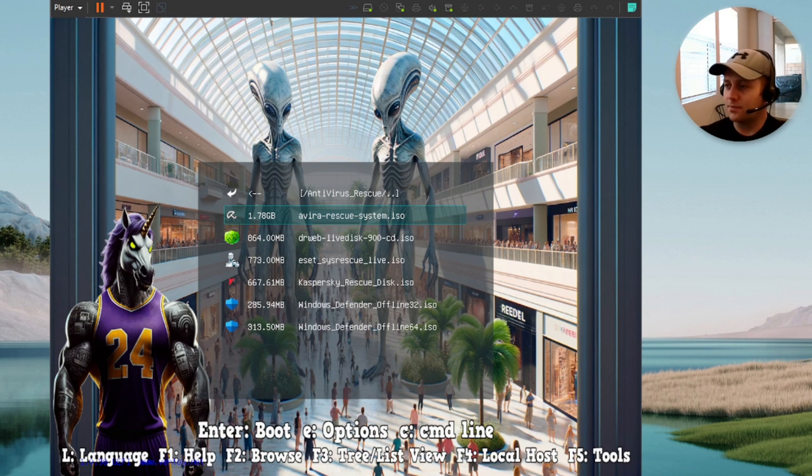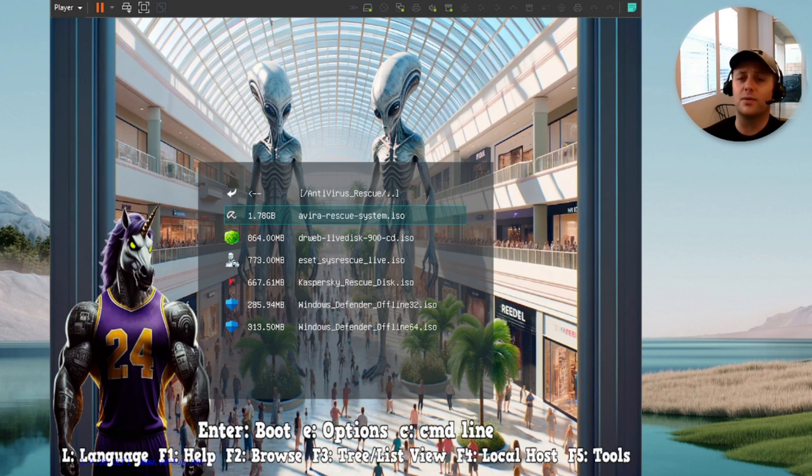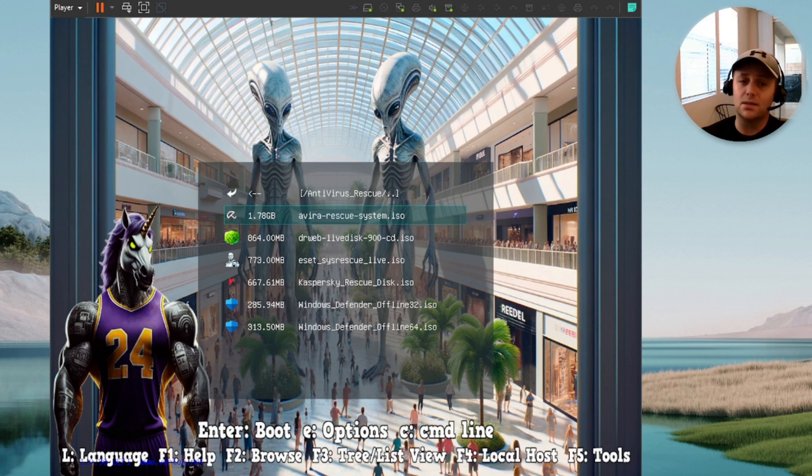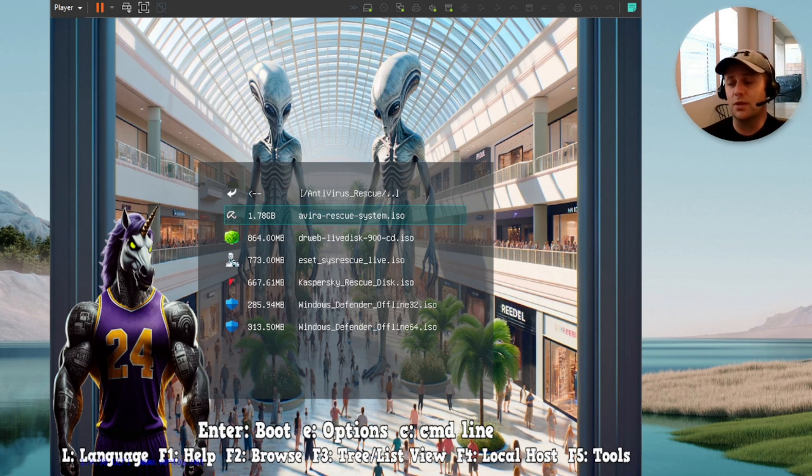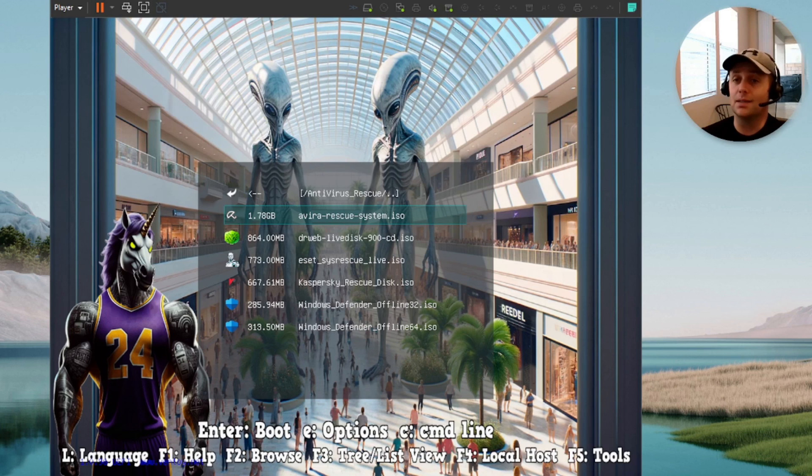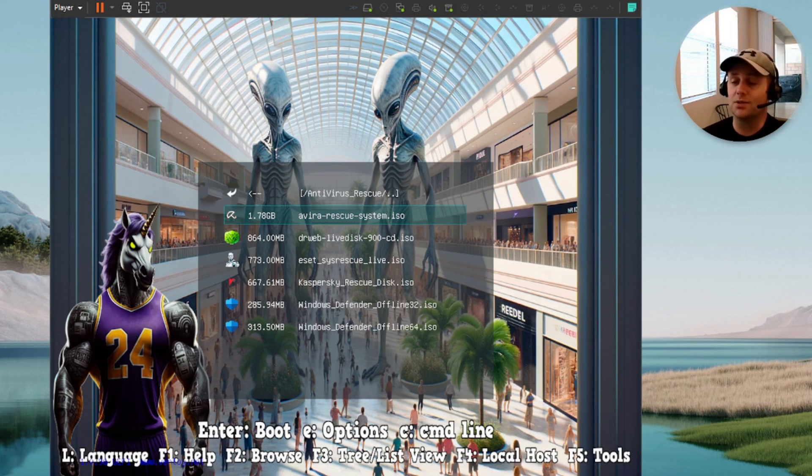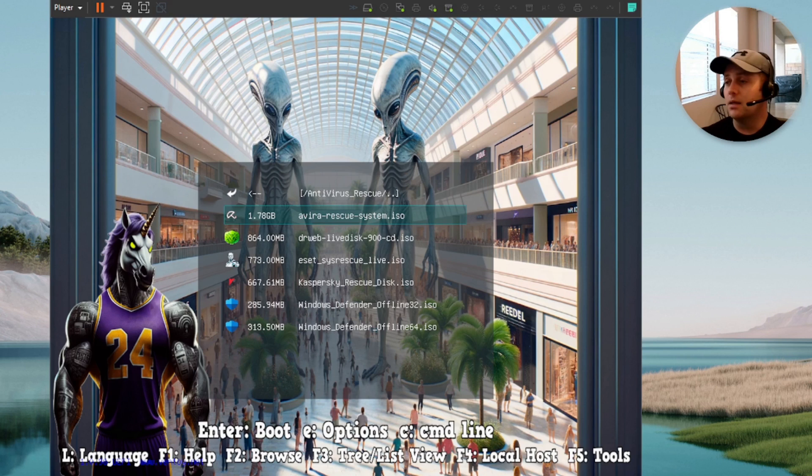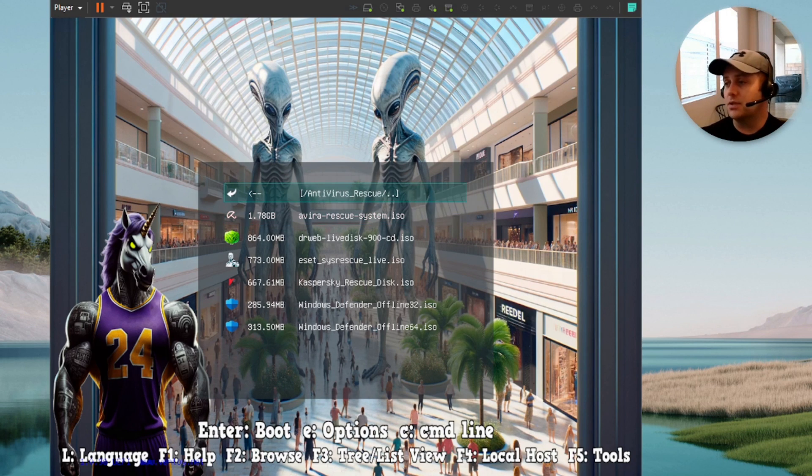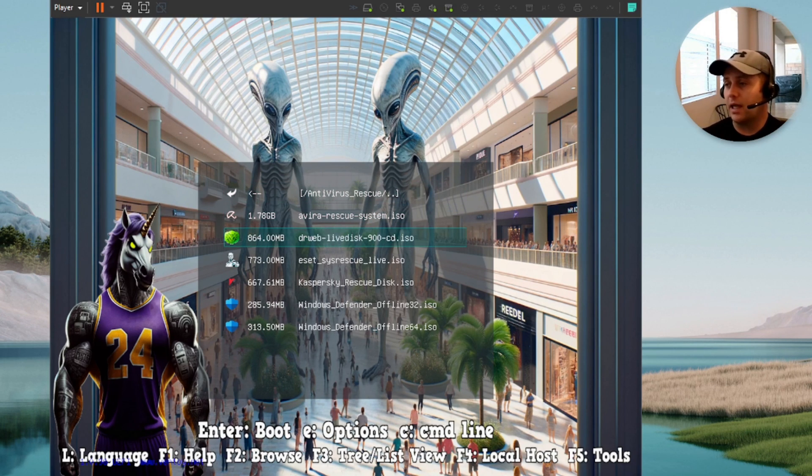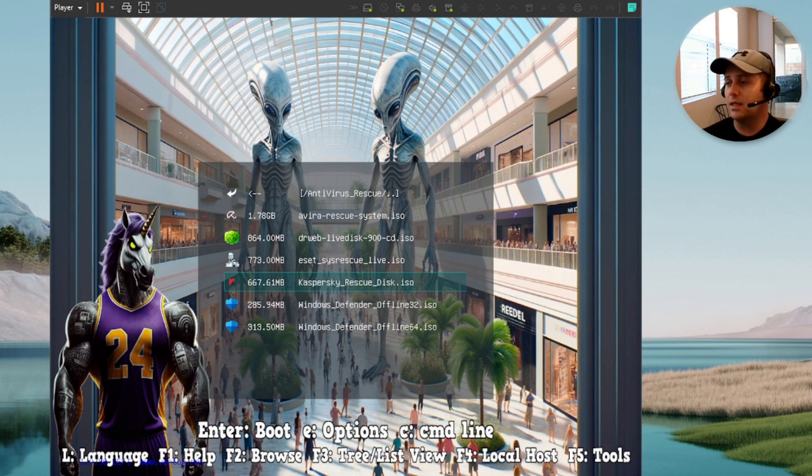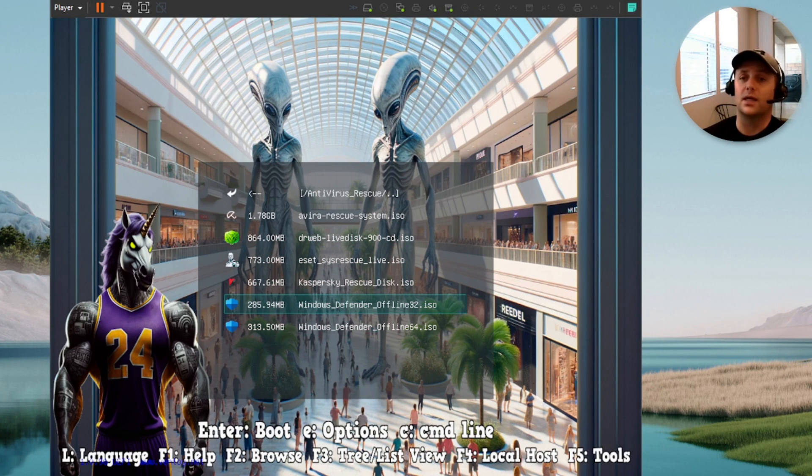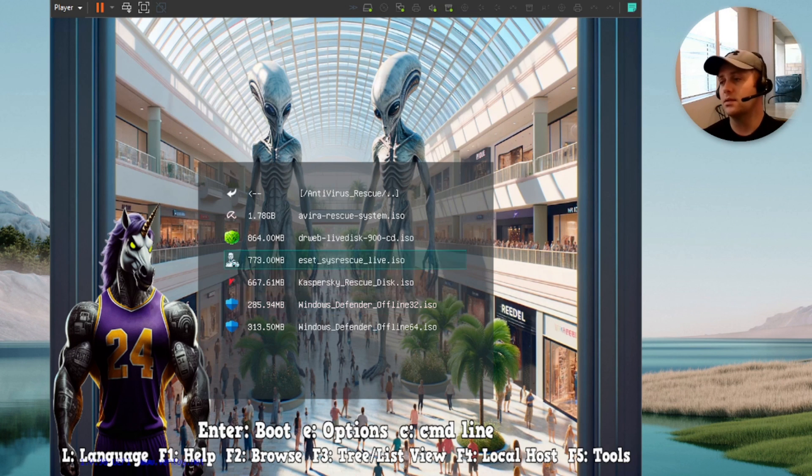Alright guys, so for antivirus rescue, I've got Avira rescue. By the way, these are all the latest images for all of this. Some of these are redundant to the original Ultimate USB from 2023, but I have updated every single image to make sure it's the latest one available in 2024. Alright, so for antivirus rescue, we've got Avira. These are all live rescue discs, obviously. Dr. Webb, ESET, Kaspersky, and then a couple of the Windows Defender Offline ISOs.